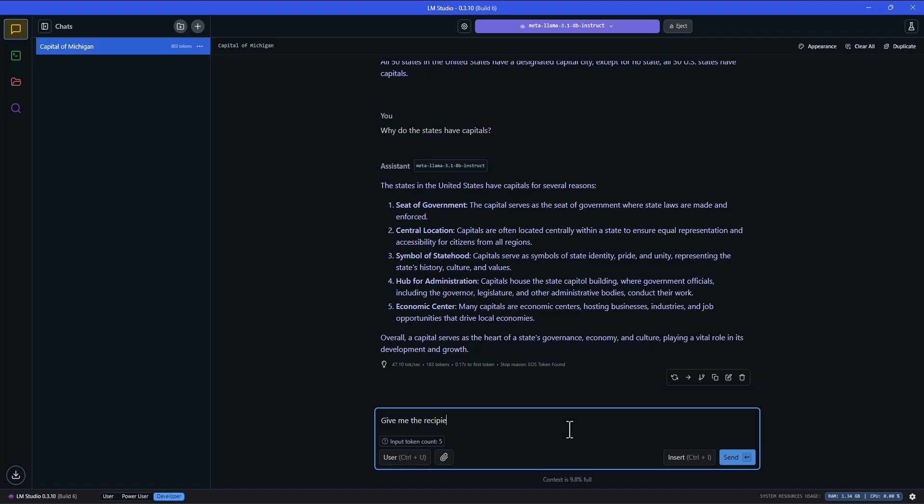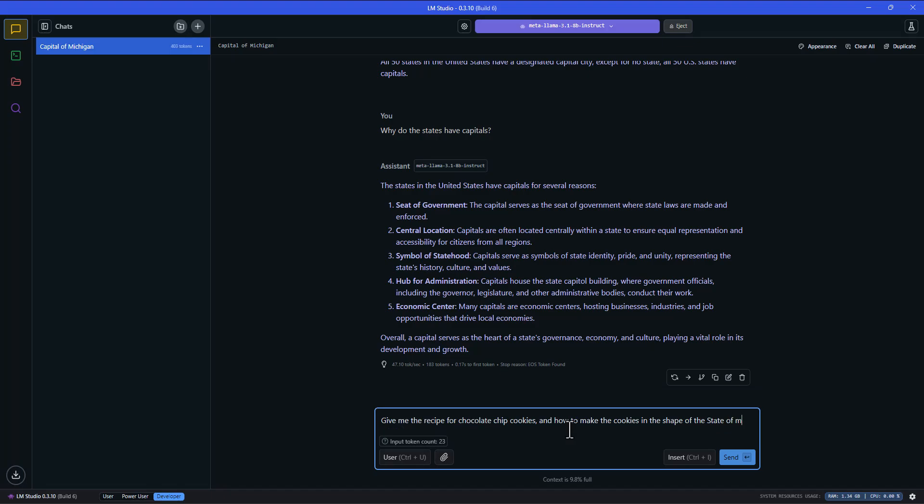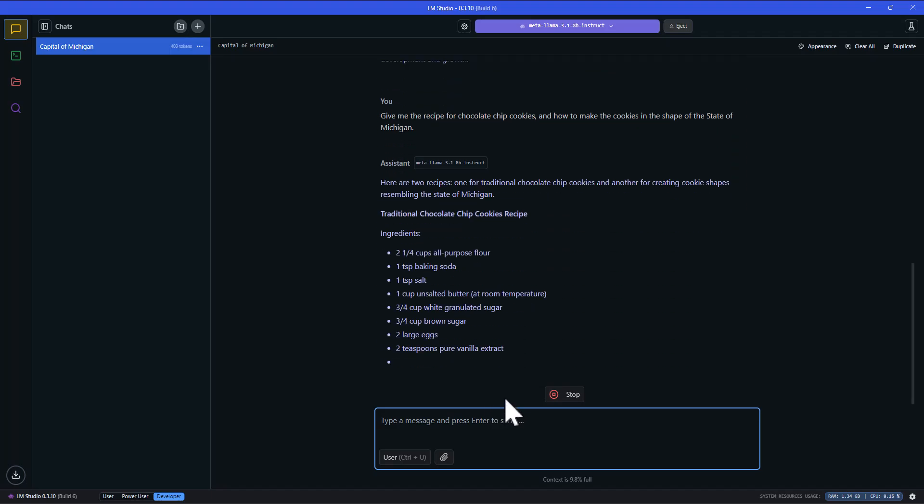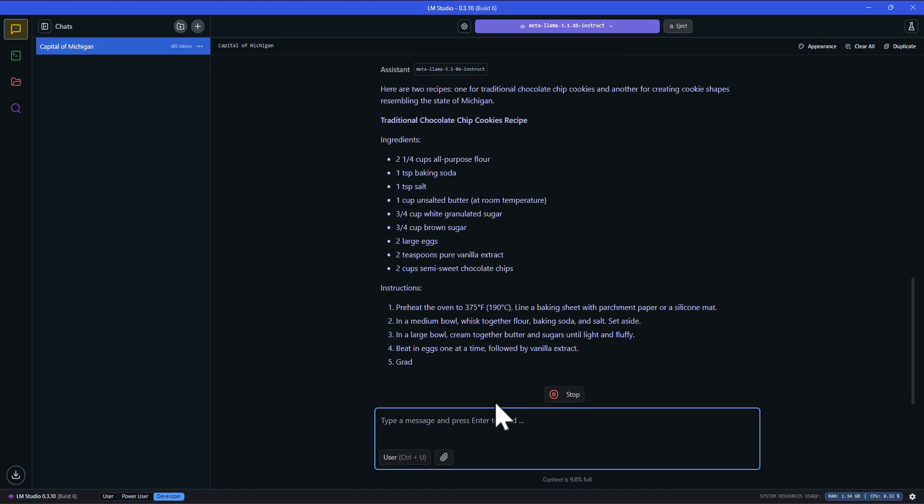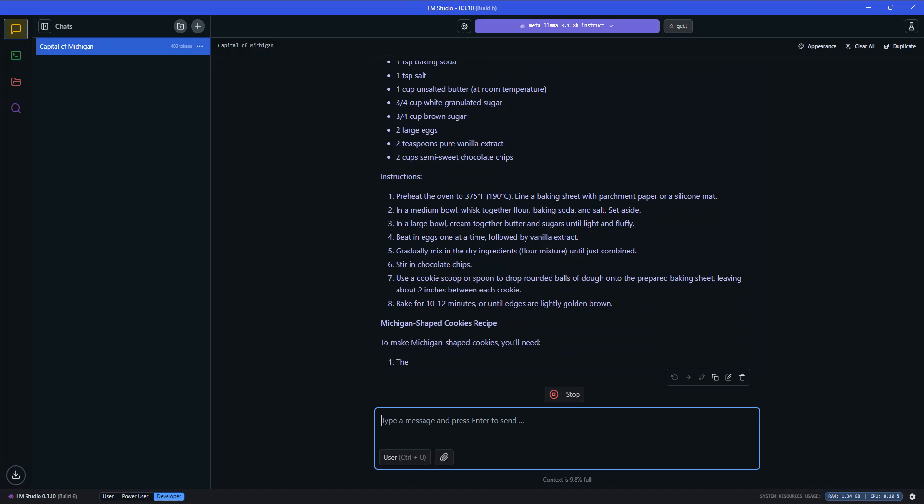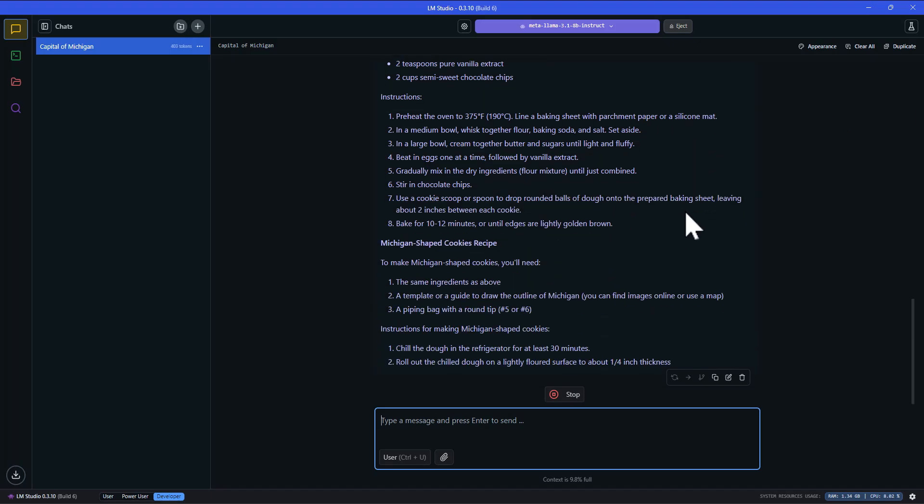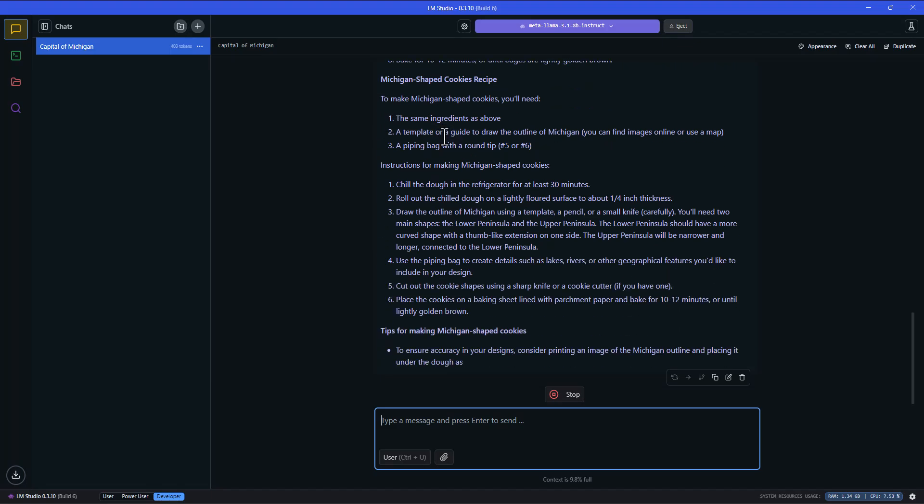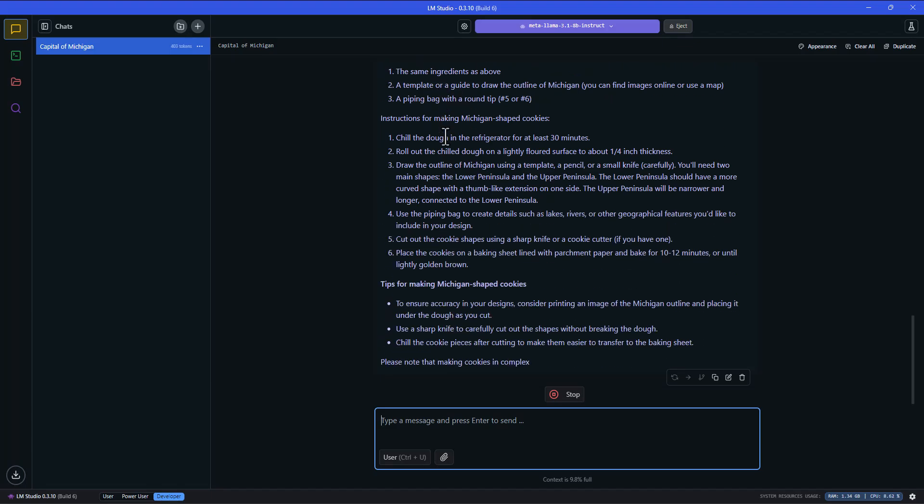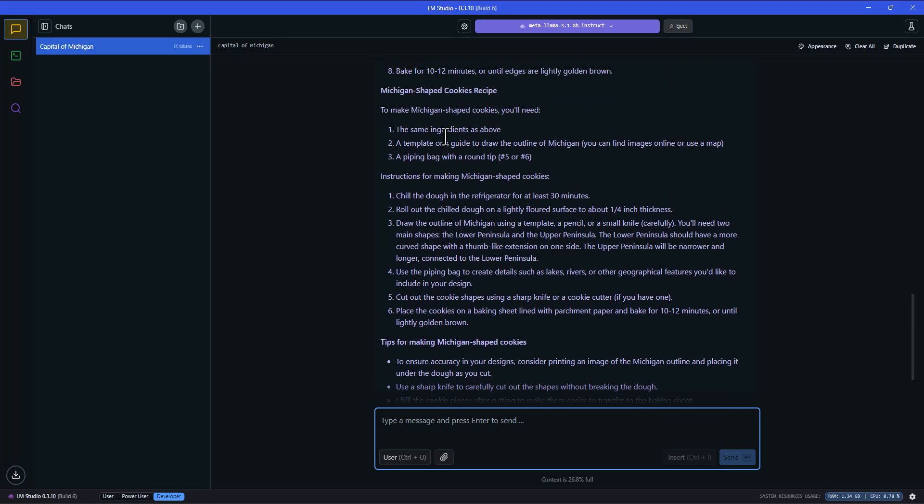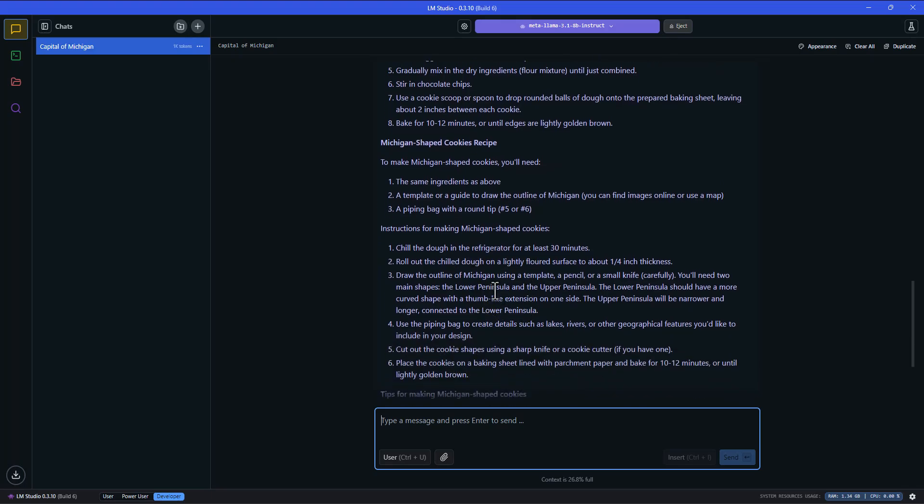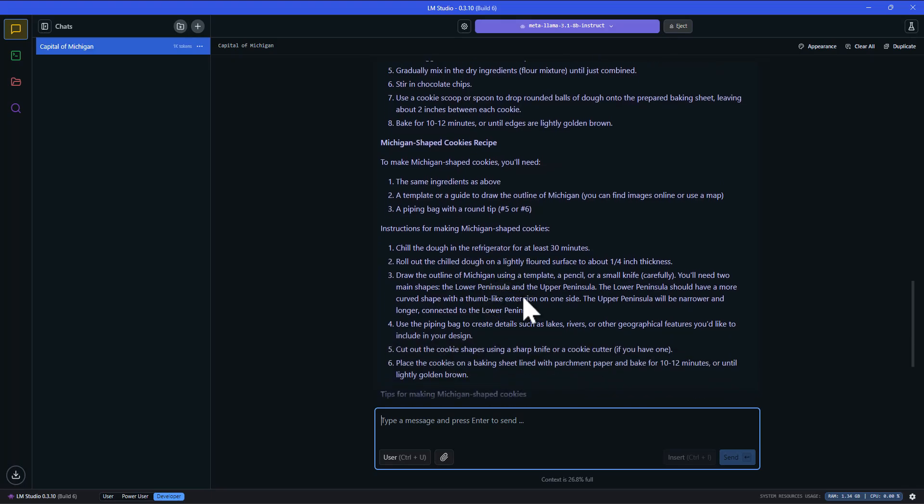Let's try something completely random. Give me the recipe for chocolate chip cookies and how to make them or make the cookies in the shape of the state of Michigan. This is so fast, this is crazy. It does talk about the cookie shape. Wow, this is crazy. Pretty cool. So the same ingredients as above, a template or guide to draw the outline of Michigan, you can find a piping bag with a round tip, and then chill the dough in a refrigerator. This is interesting. Draw the outline. This is pretty cool.